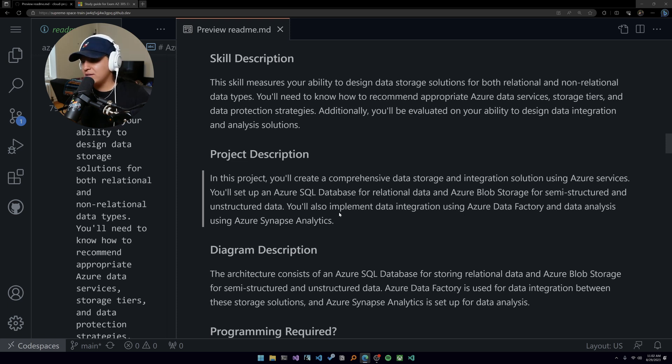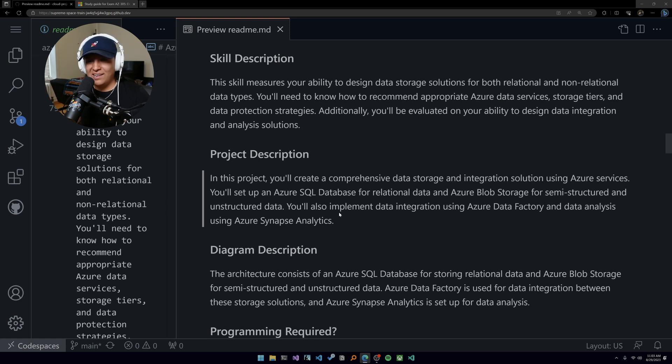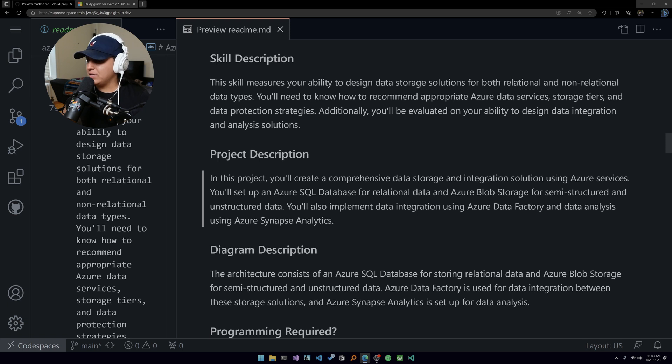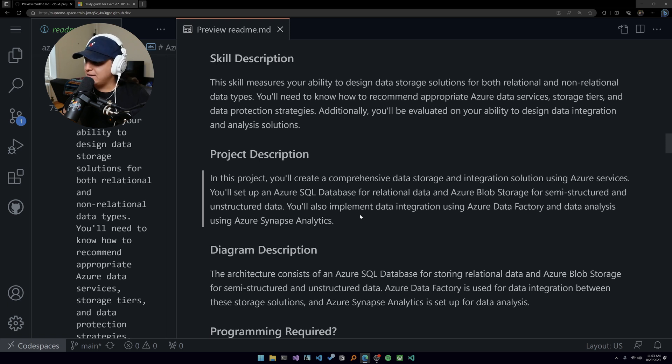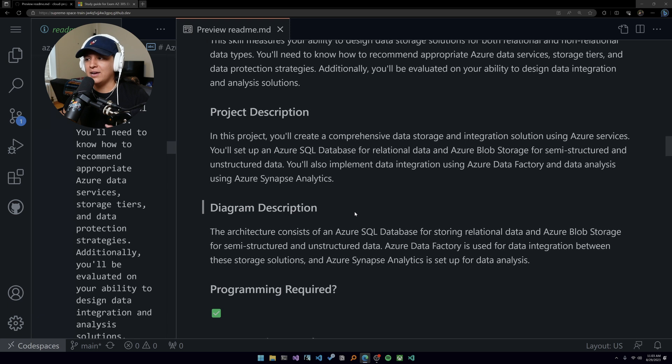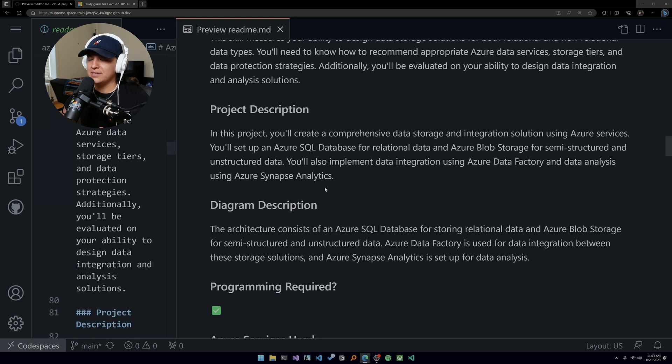In this project you'll create a comprehensive data storage and integration solution using Azure services. You'll set up an Azure SQL database - surprisingly I recently learned that Azure SQL databases are actually popular in the startup world, which is great to know. You'll set up Azure SQL database for relational data and Azure Blob storage for semi-structured and unstructured data. You'll also implement data integration using Azure Data Factory and data analysis using Azure Synapse Analytics.